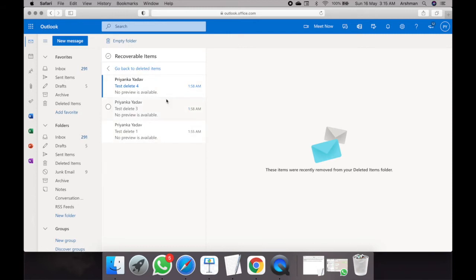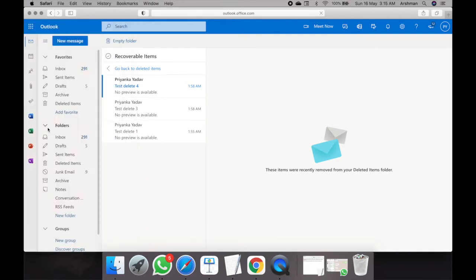We got our email back! But consider a scenario where these emails have also been purged from the recovery folder — do we still have hope? The answer Microsoft offers is e-discovery. You won't be able to get your email back to its original location, but you still have a chance to recover a PST file if you remember details about your email.